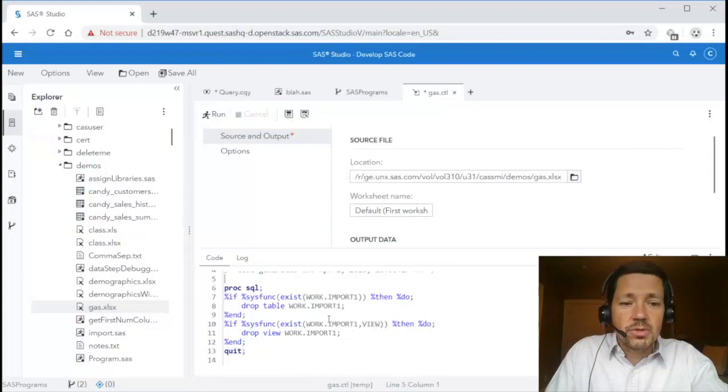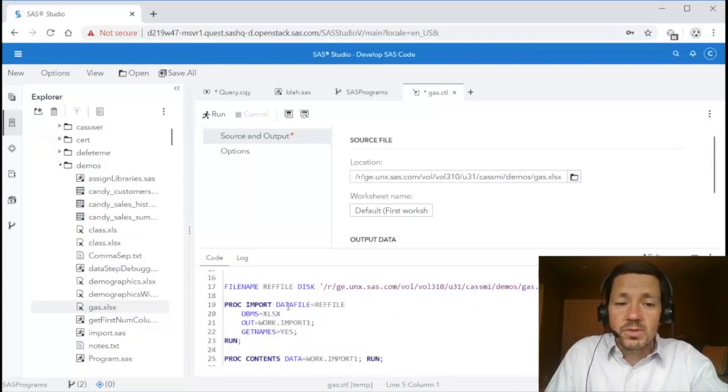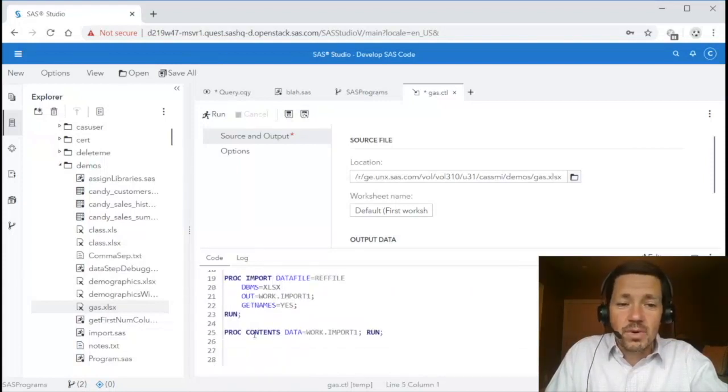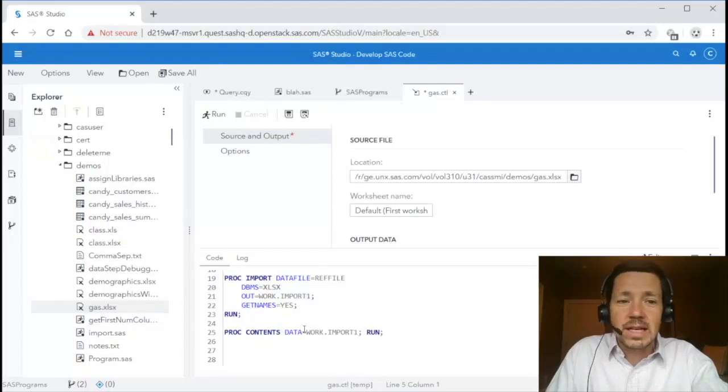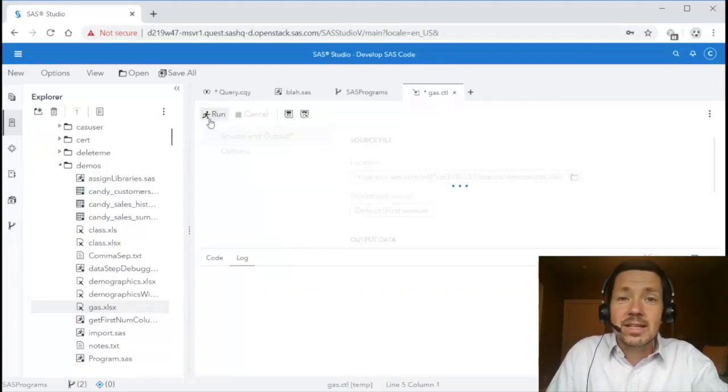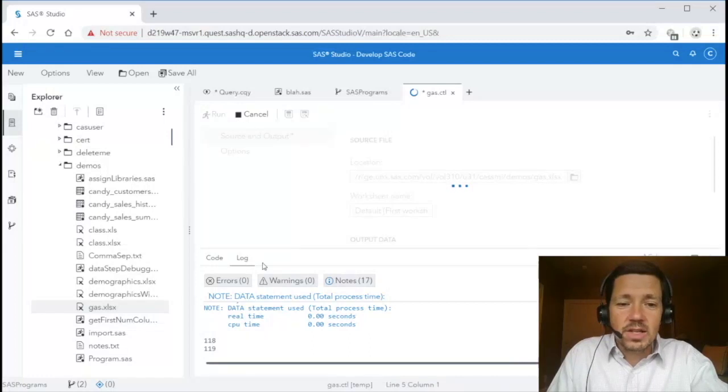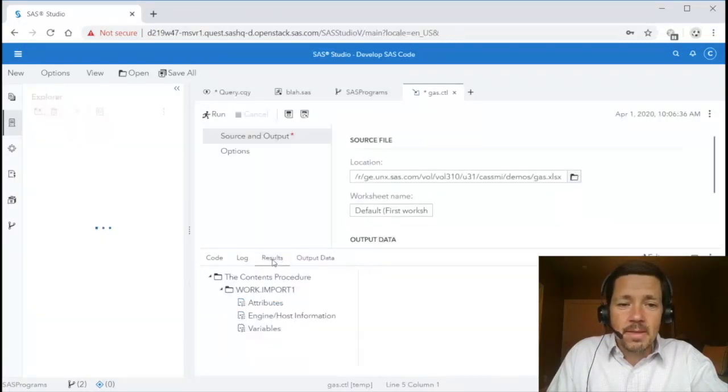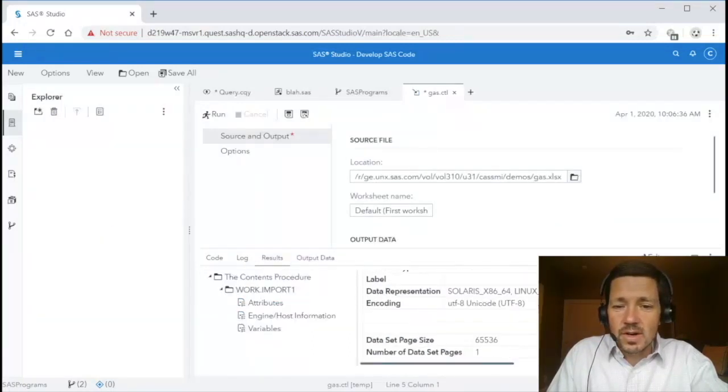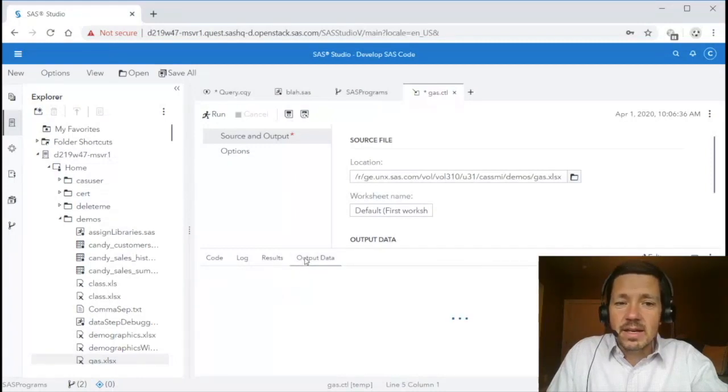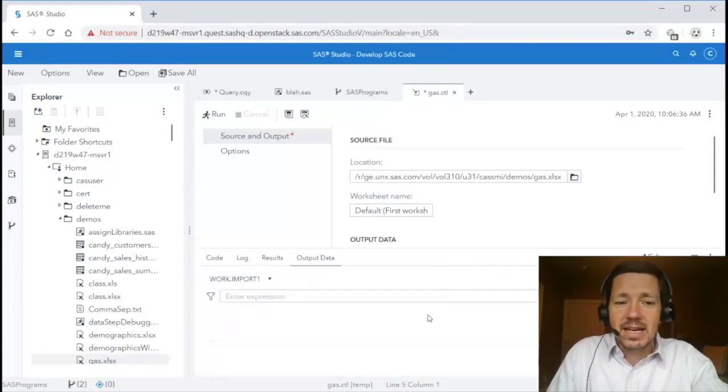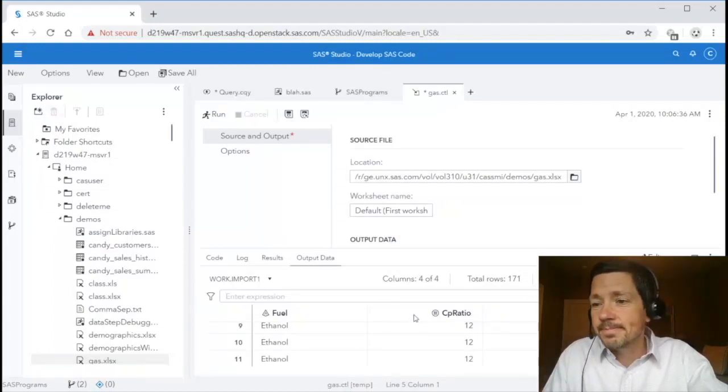as well as some default output location. If I look at the generated code you'll see that we're generating proc import to do the import and then proc contents to report on the imported data. I'm just going to run it like any other task. It generates a log. The results of the proc contents and the output data set that actually gets created. So very quick and convenient way to import data.